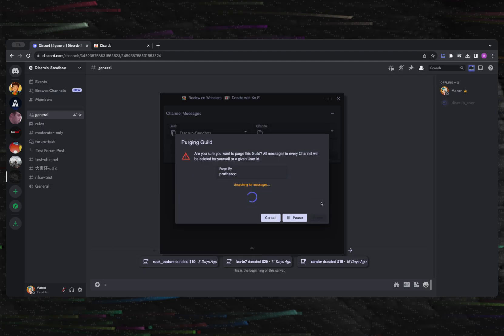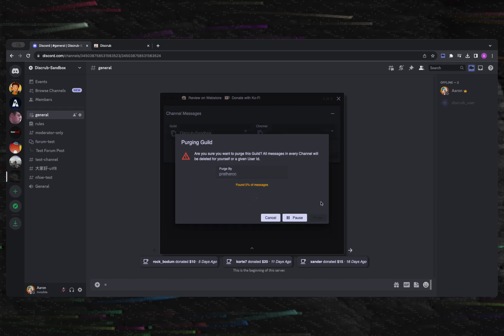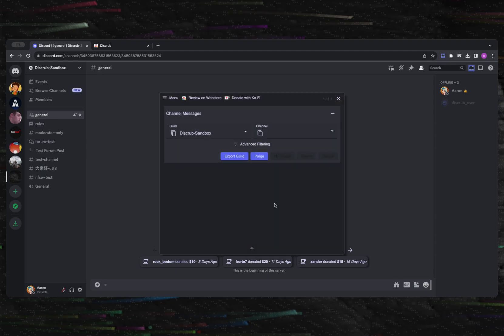You can also paste another user's user ID in the text field within the Purge dialog. If you have the proper permissions, this will allow you to easily remove all of another user's messages with the click of a button. Again, this action is permanent, so make sure that you export any messages you want to save beforehand.